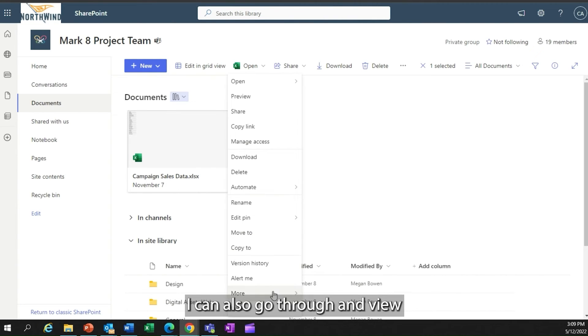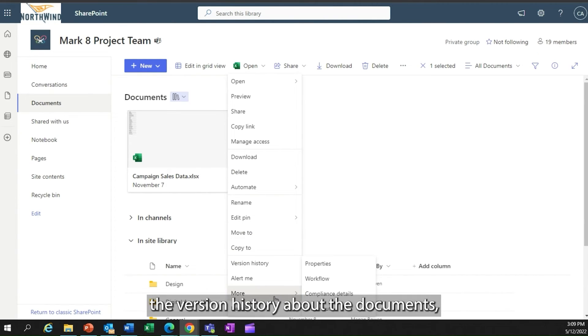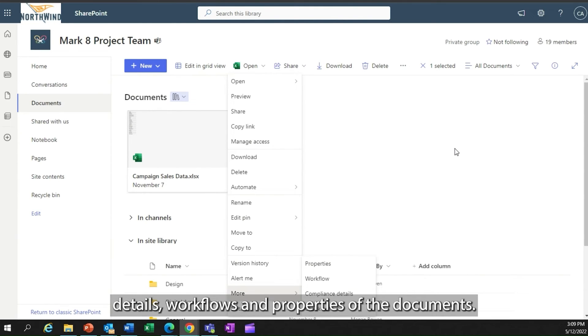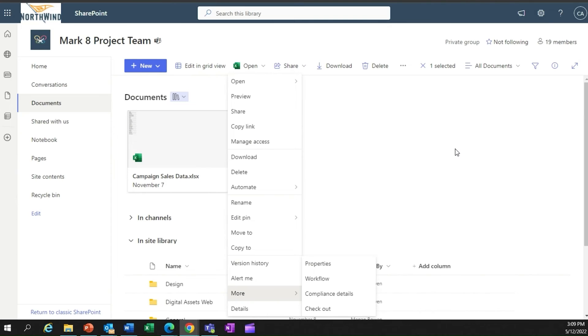I can also go through and view the version history about the documents, look at compliance details, workflows, and properties of the documents.